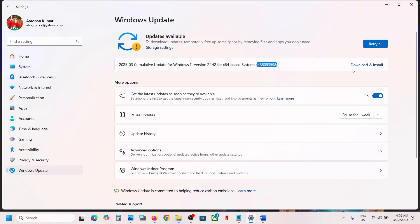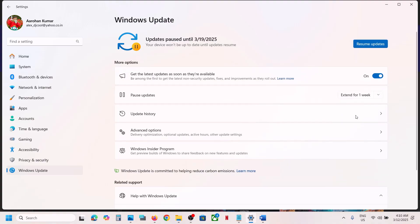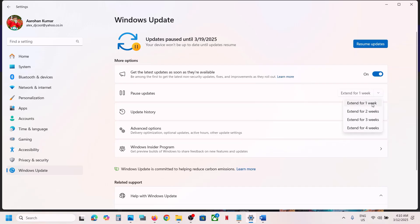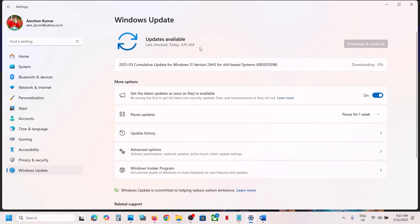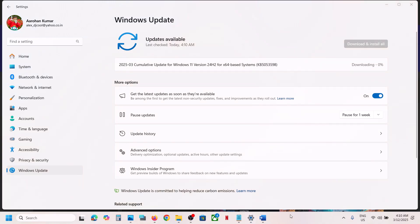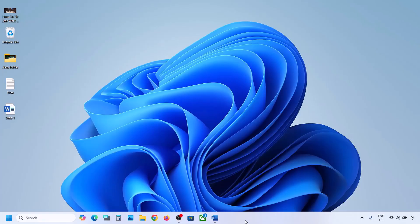The first step is to try to pause the update — maybe pause the update for one or two weeks. Once you pause the update, click on Resume Updates. This process will take some time, so let it complete, then check if you're still facing the problem. If so, please follow the rest of the steps shown in this video.